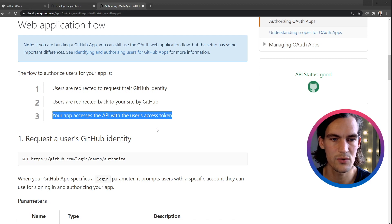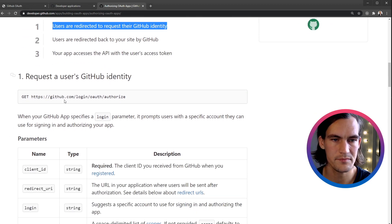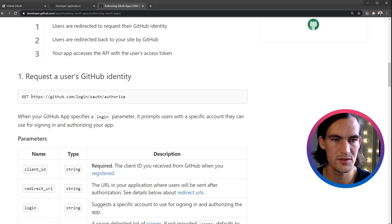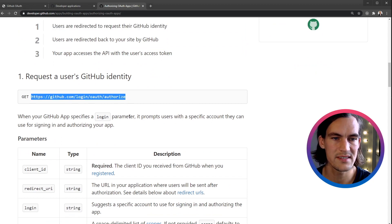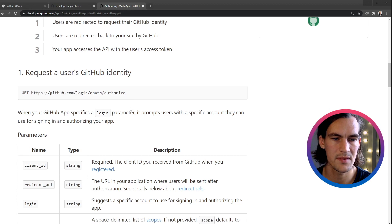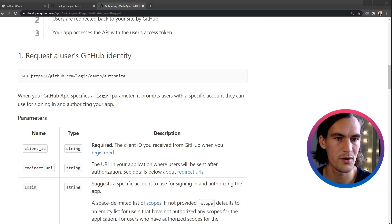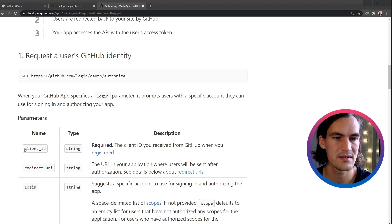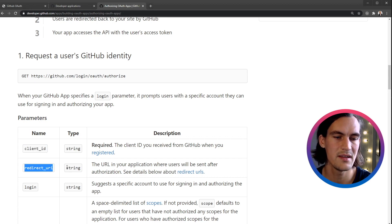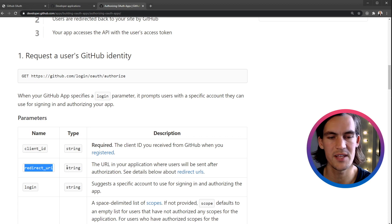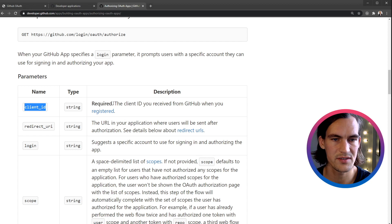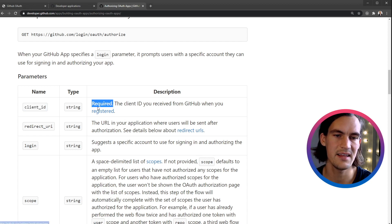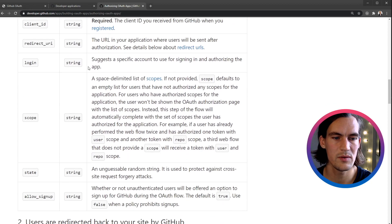Step three, your app accesses the API with the user's access token. Let's look deeper into step one. The user gets redirected to login/oauth/authorize, and we should have some URL parameters on this URL: client_id, we can also have redirect_uri, but we can also set that on the OAuth application in the settings in GitHub.